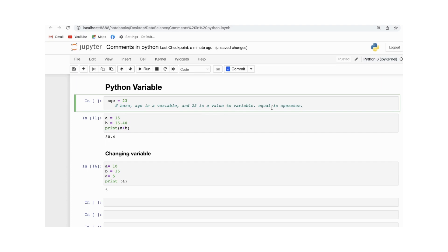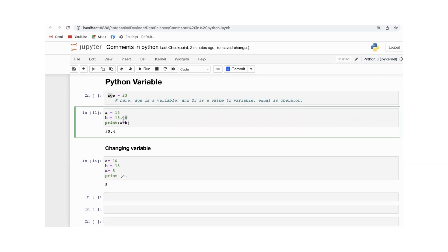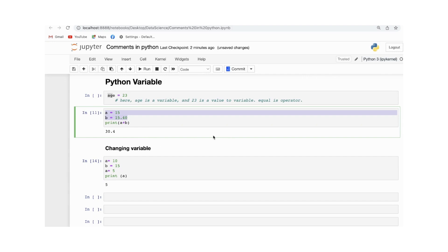We will discuss operators in more detail later. For now, understand that there are many types of variables — integer, boolean, string, and others. In the second example, a is equal to 15 and b is equal to 15.40. I assign Python to print a plus b, which gives 30.4. A variable name consists of alphabets a to z, uppercase A to Z, or digits 0 to 9.